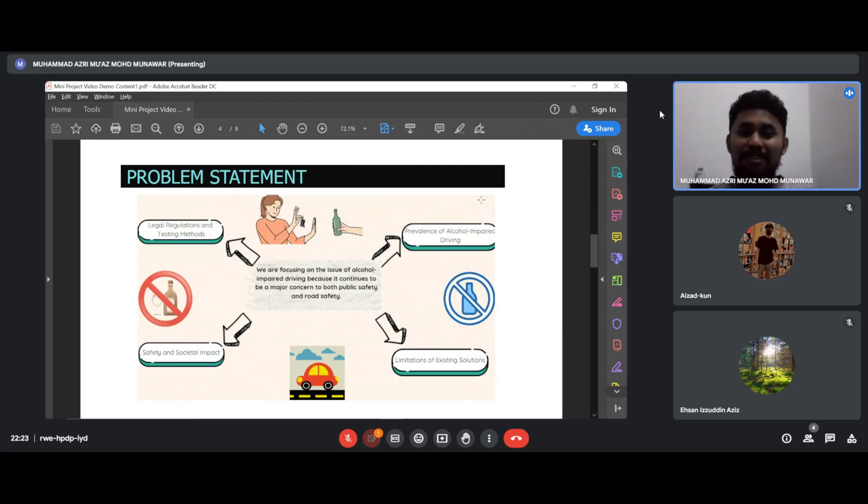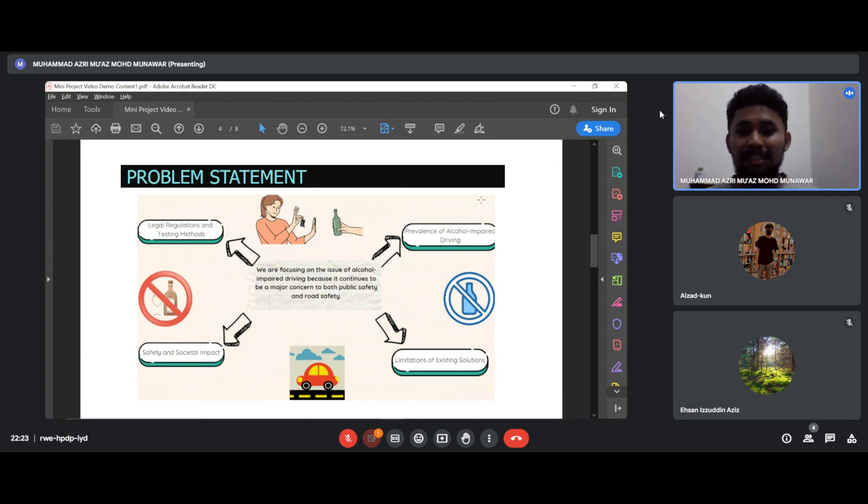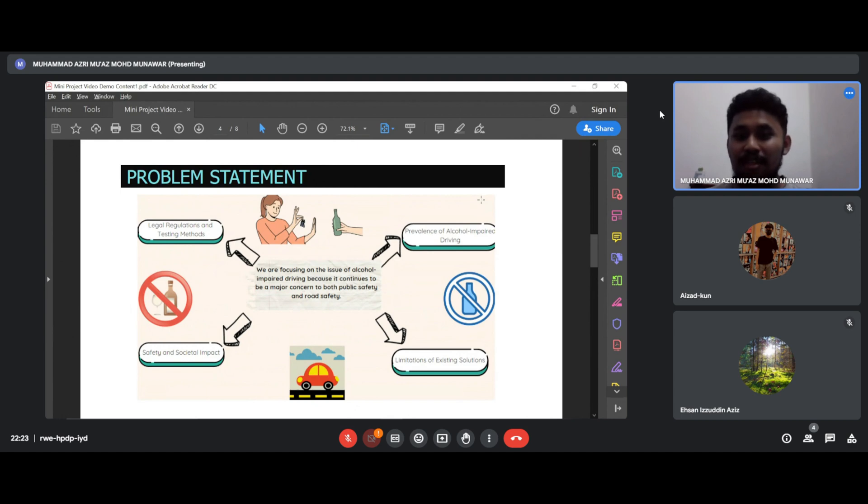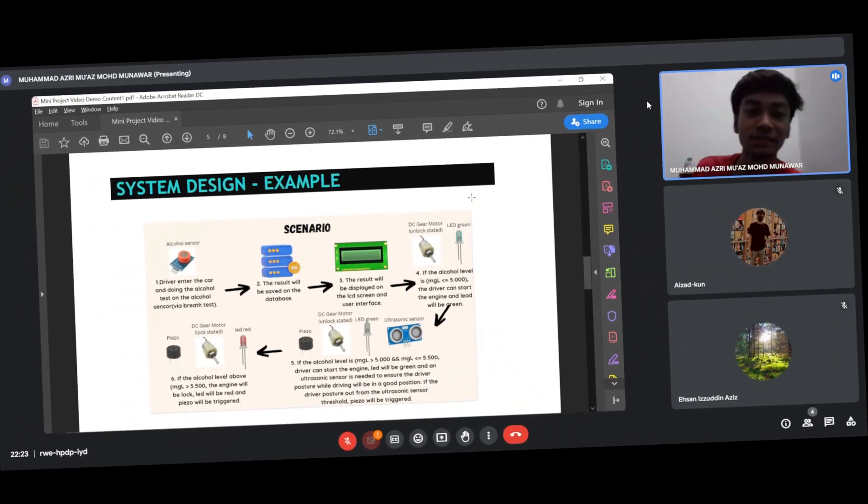The problem statement of this project: we are focusing on the issue of alcohol-impaired driving because it continues to be a public safety and road safety concern, such as impaired reaction and visual acuity, safety hazard impacts, limitation of existing solutions, and prevalence of alcohol-impaired driving fatalities.